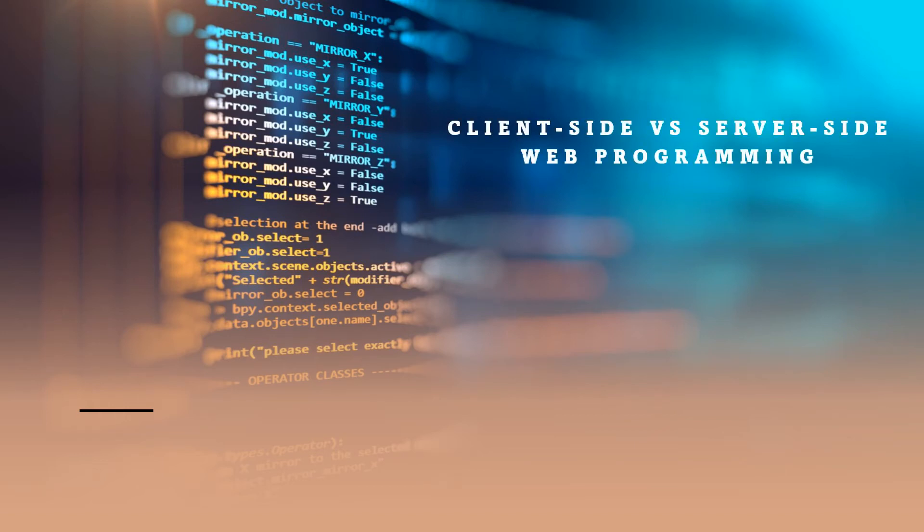Web-based programming comes in two main types: server-side programming and client-side programming. In this video, we are going to go through the pros and cons of these two types of programming.